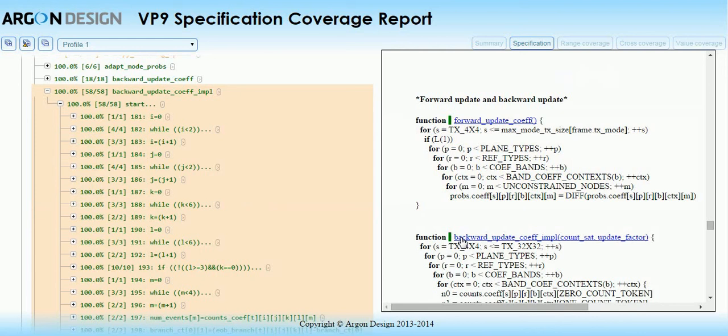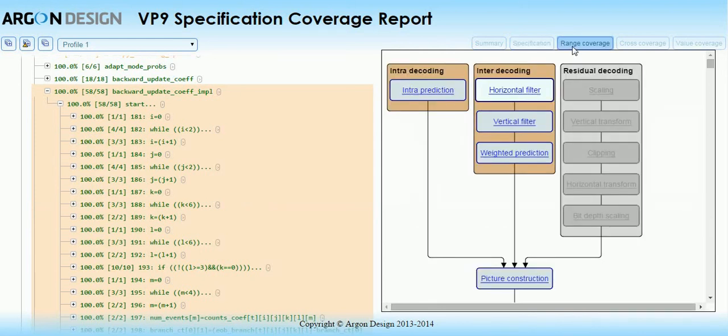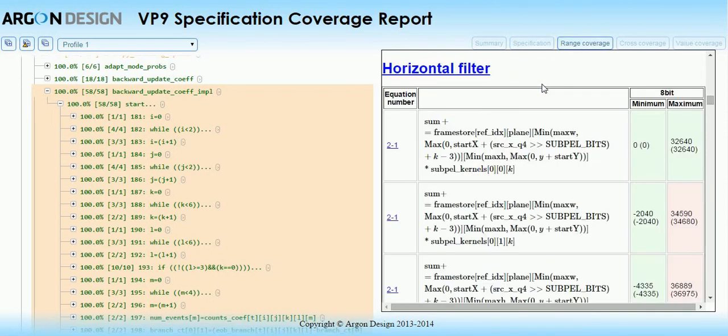The next type of coverage is range coverage. This shows the theoretical and observed ranges for a set of key equations in the decoding pipeline, allowing you to ensure that rare edge cases are covered in testing. Clicking on part of the pipeline brings up the equations relevant to that part.